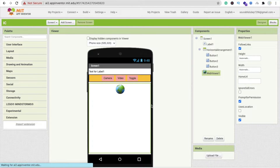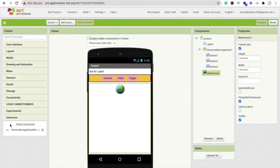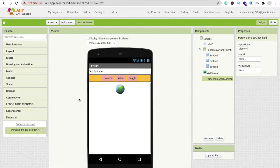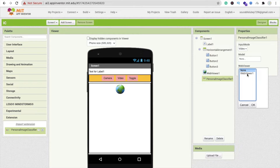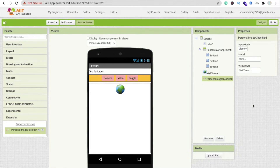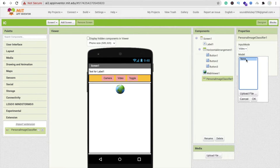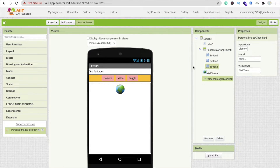Import the Personal Image Classifier extension by dragging and dropping it. Now on the right side, click on Web Viewer and select the web viewer component. That's our web viewer set. Now let's create the model.